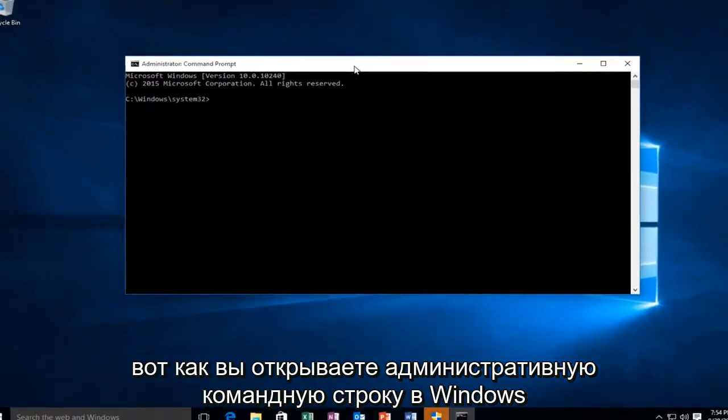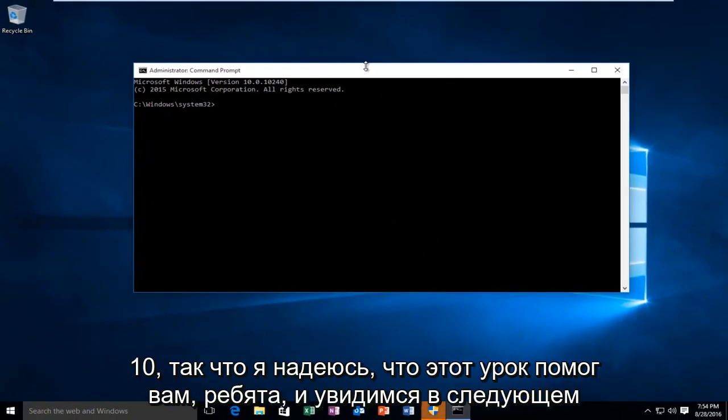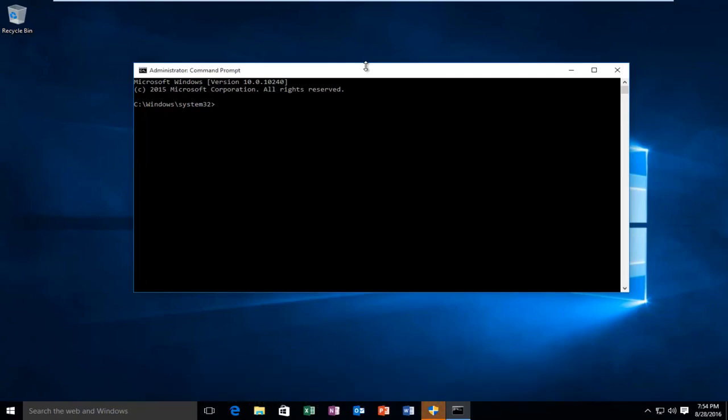So this is how you open up an administrative command prompt on Windows 10. I hope this tutorial helped you guys out and I will see you in the next video.